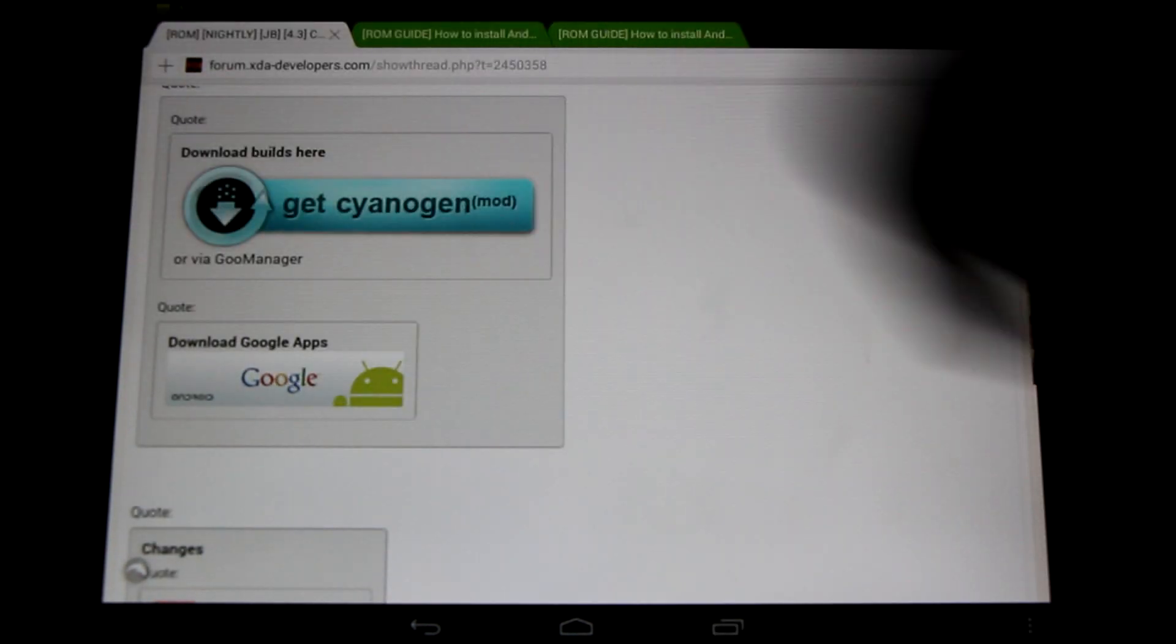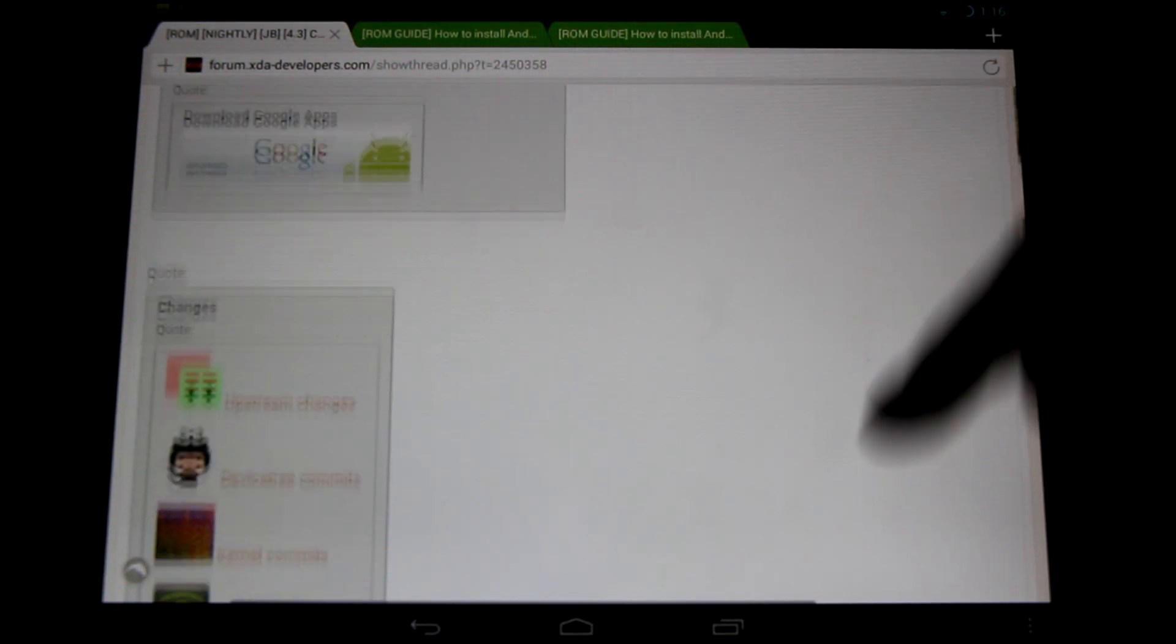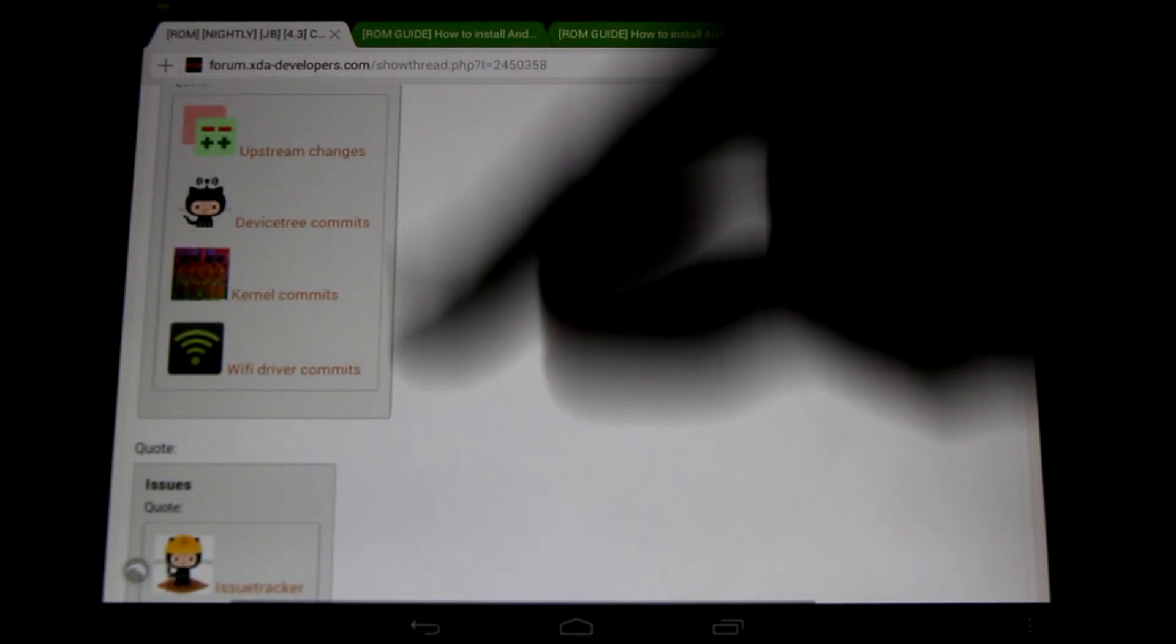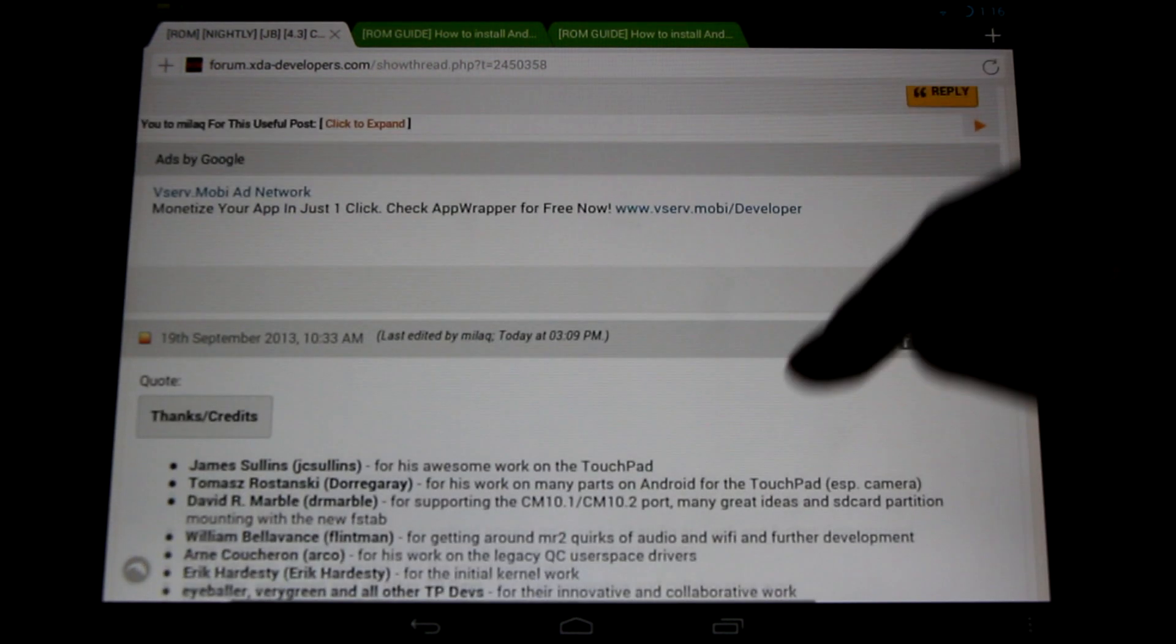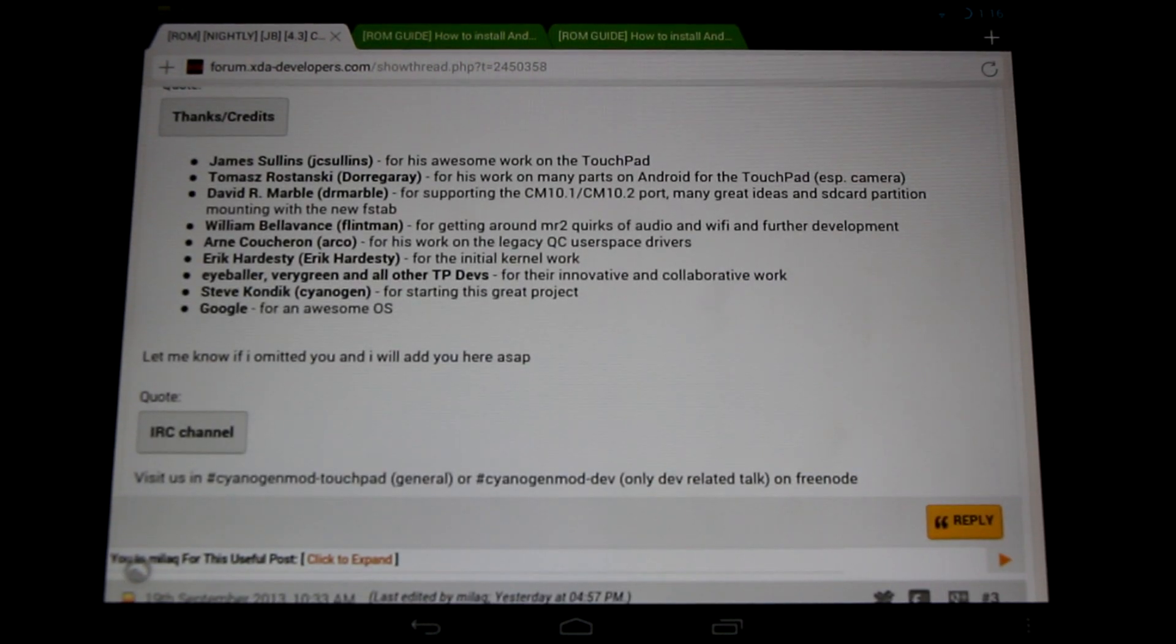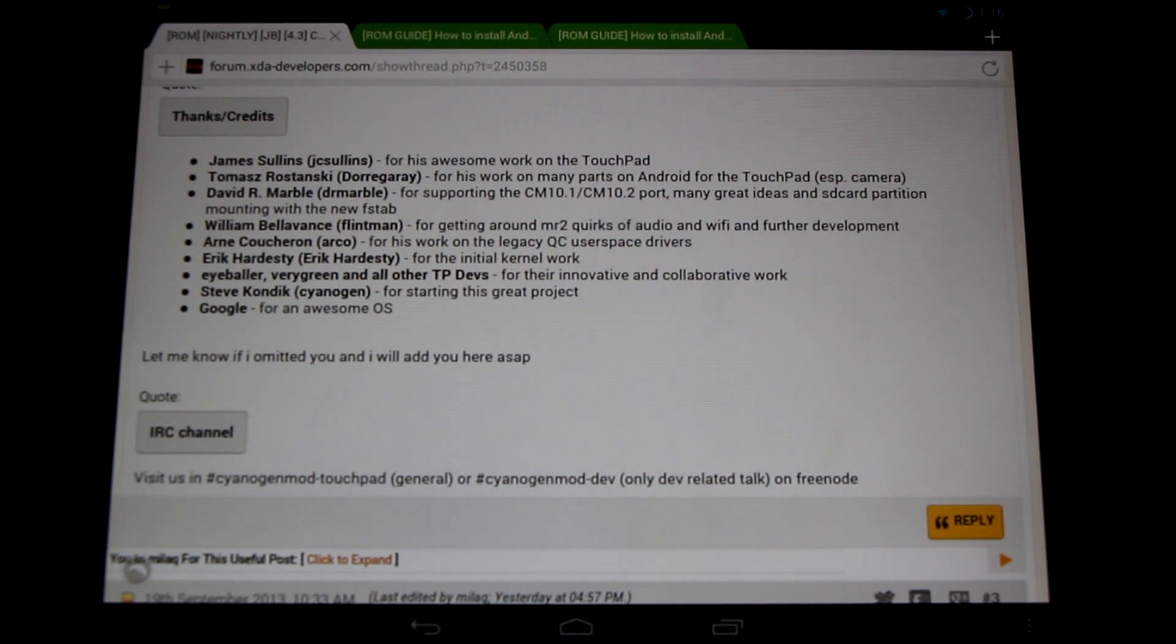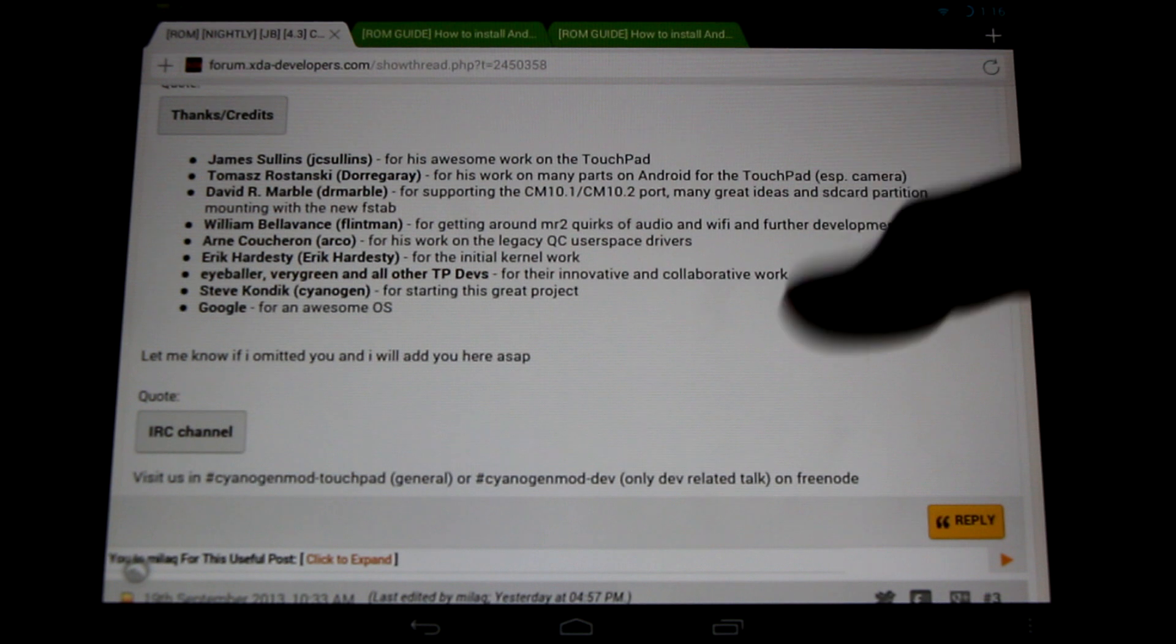Here are the download links for the ROM. Here are the Google Apps package links, the changes, the commits, and the issue tracker, all available in the OP. Of course, we must give thanks to all our talented developers and everyone who's helped to get us to this point with CyanogenMod and the HP Touchpad. Thanks everyone!